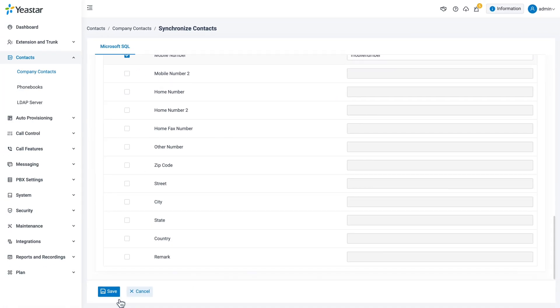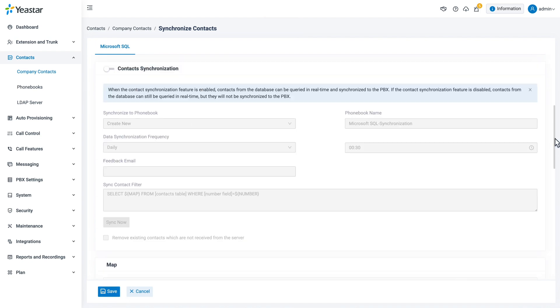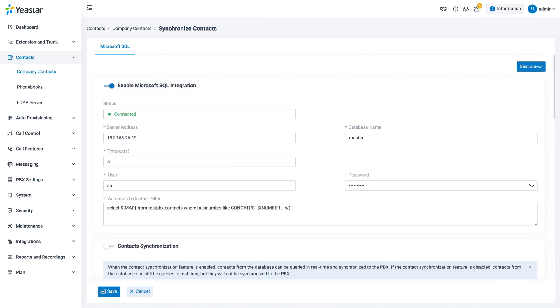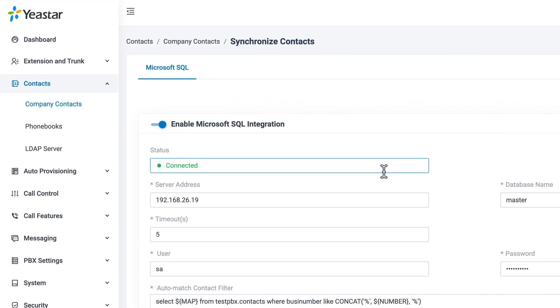Now we can click on save. The integration is now complete. You will see a caller ID pop up when a synced contact calls.